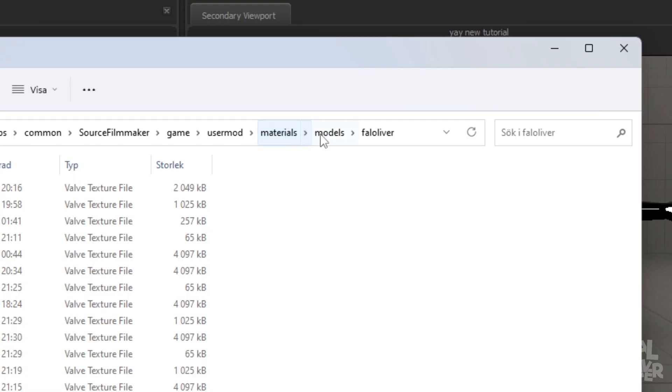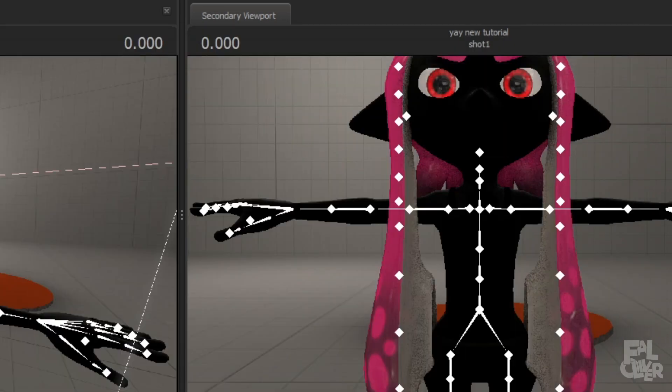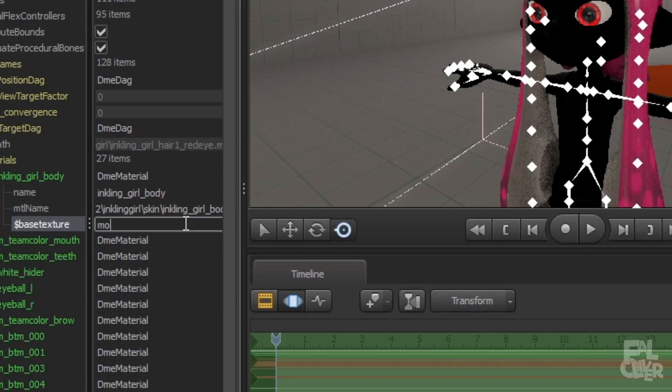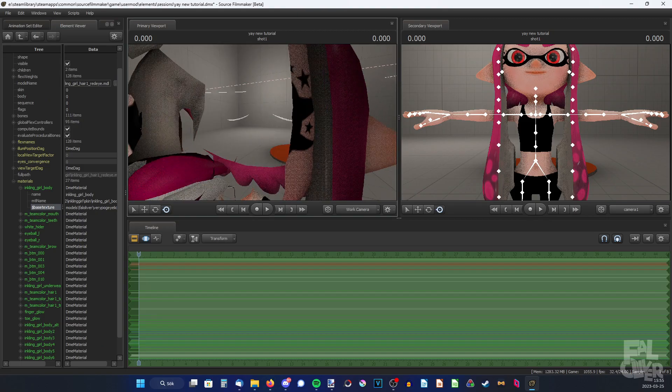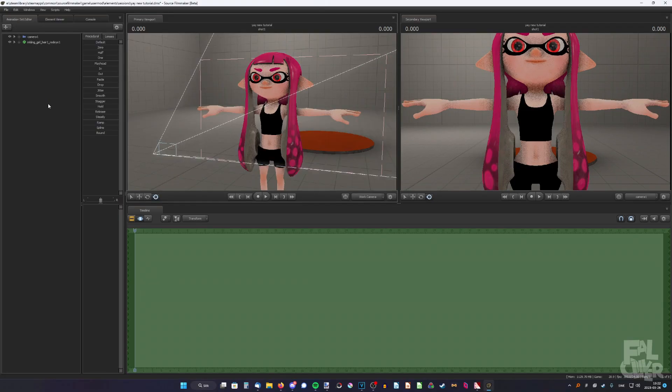Which is in my case models, backslash, Faloliver, backslash, whatever the texture is. So very pog eyelids. So I'm gonna type in models backslash Faloliver backslash very pog eyelids. And there we go. Look at that.